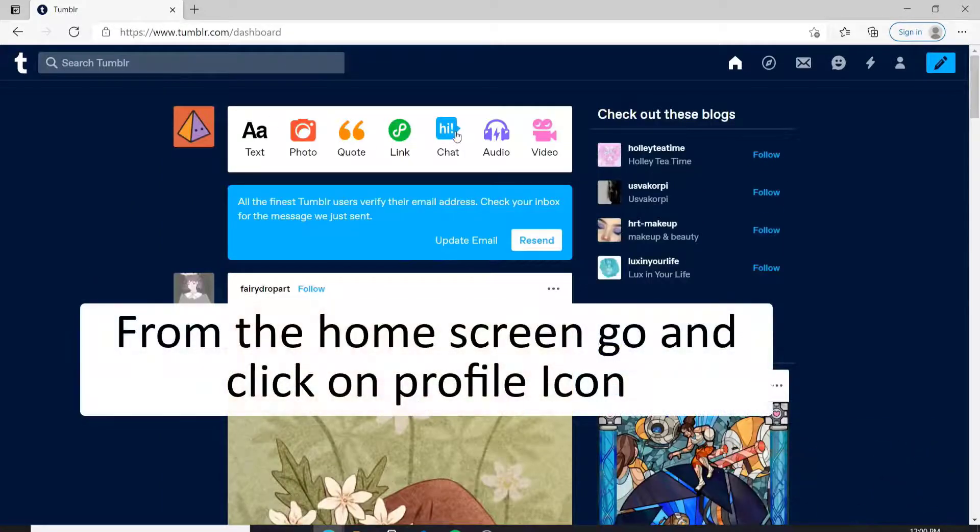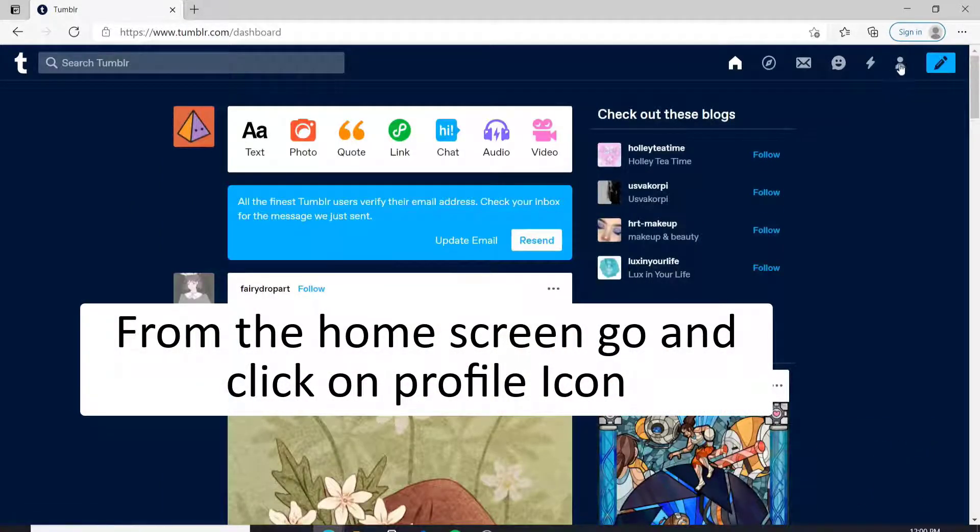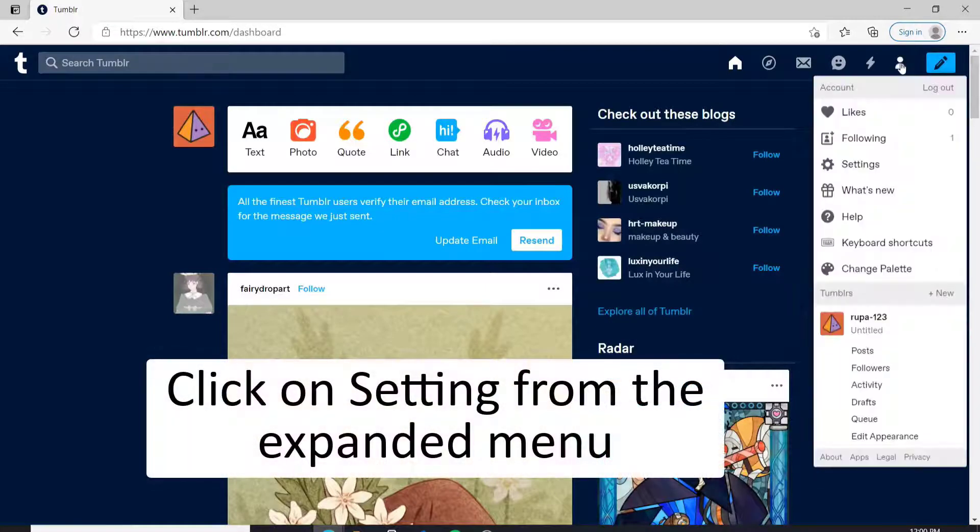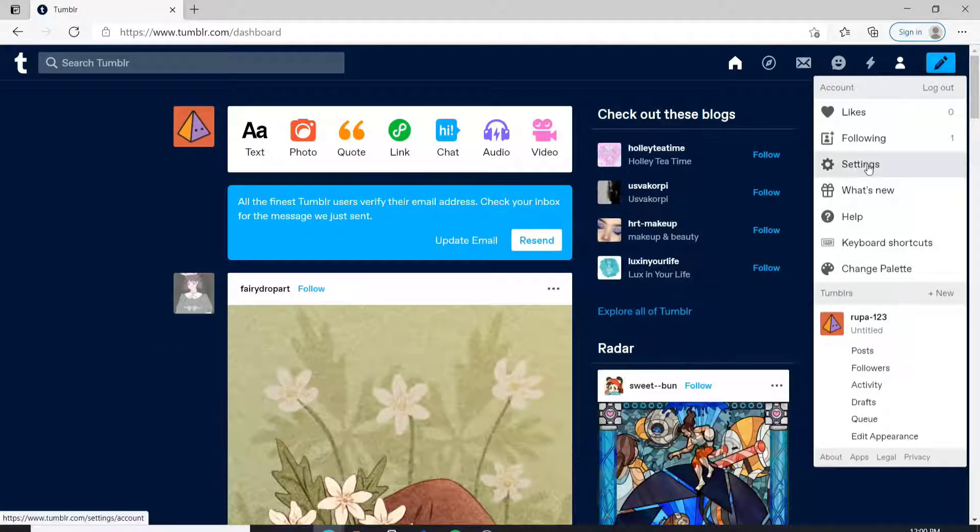Now from the home screen, go and click on the profile icon in the upper right, and click on settings from the expanded menu.